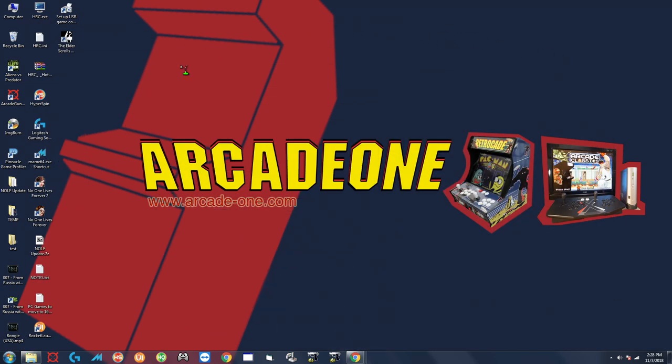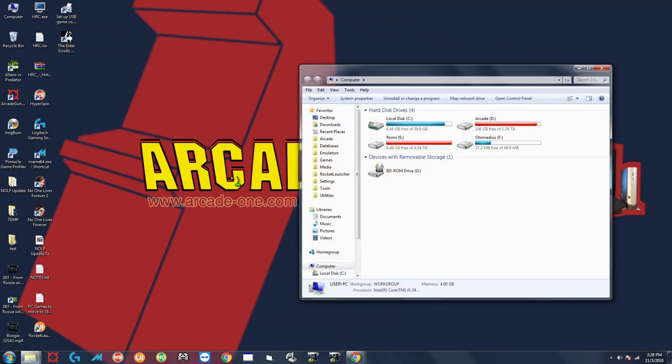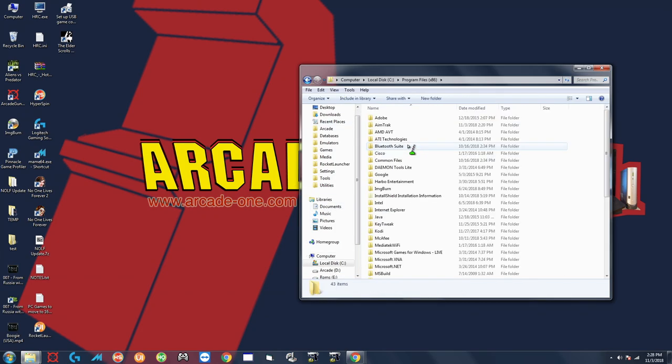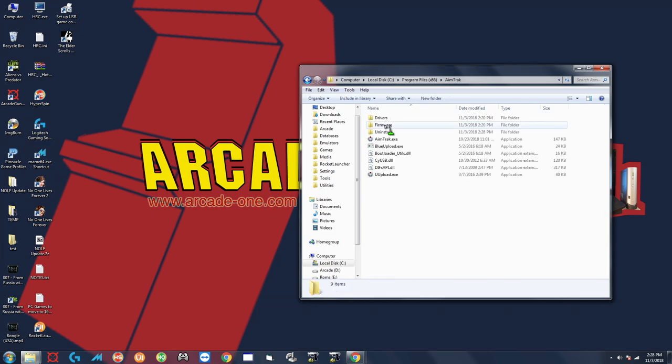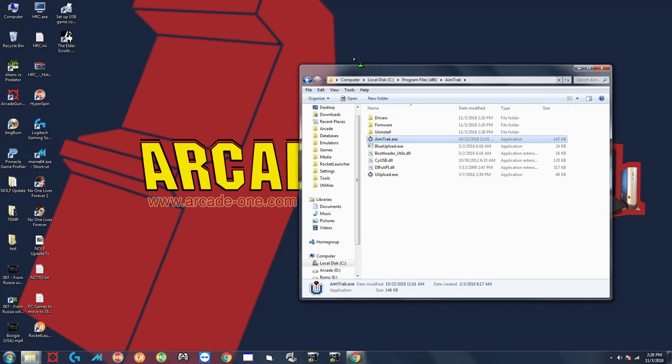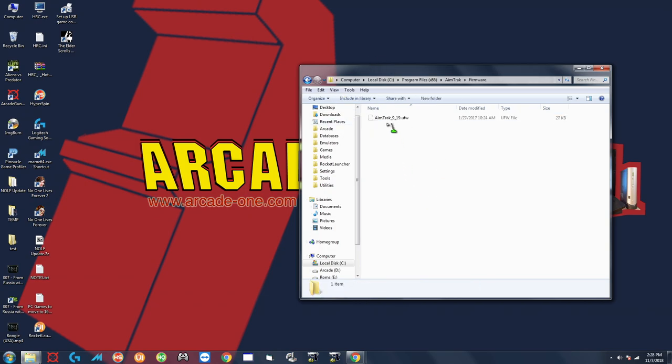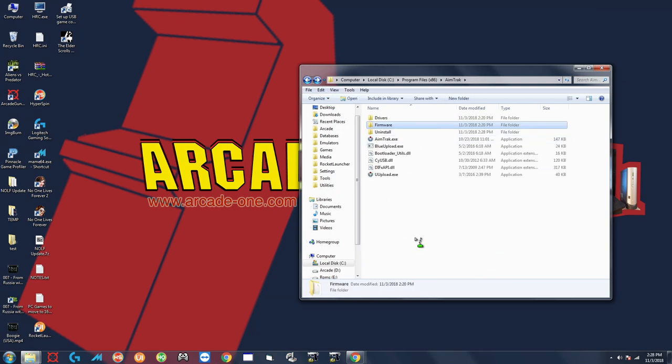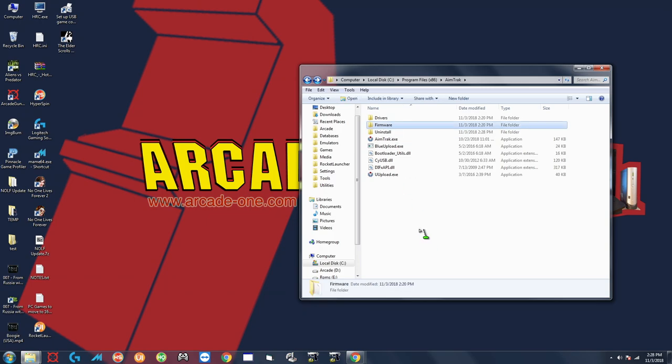So if you go over here to computer and you click on your C drive program files x86 and there's your AimTrack folder double click that you can see your AimTrack utility right here and you can see a firmware directory. If we go in there the current one is 9.19 and the reason you want to download the entire utility is because they now bundle the firmware with the utility so if you have the latest utility you're always going to have the latest firmware.